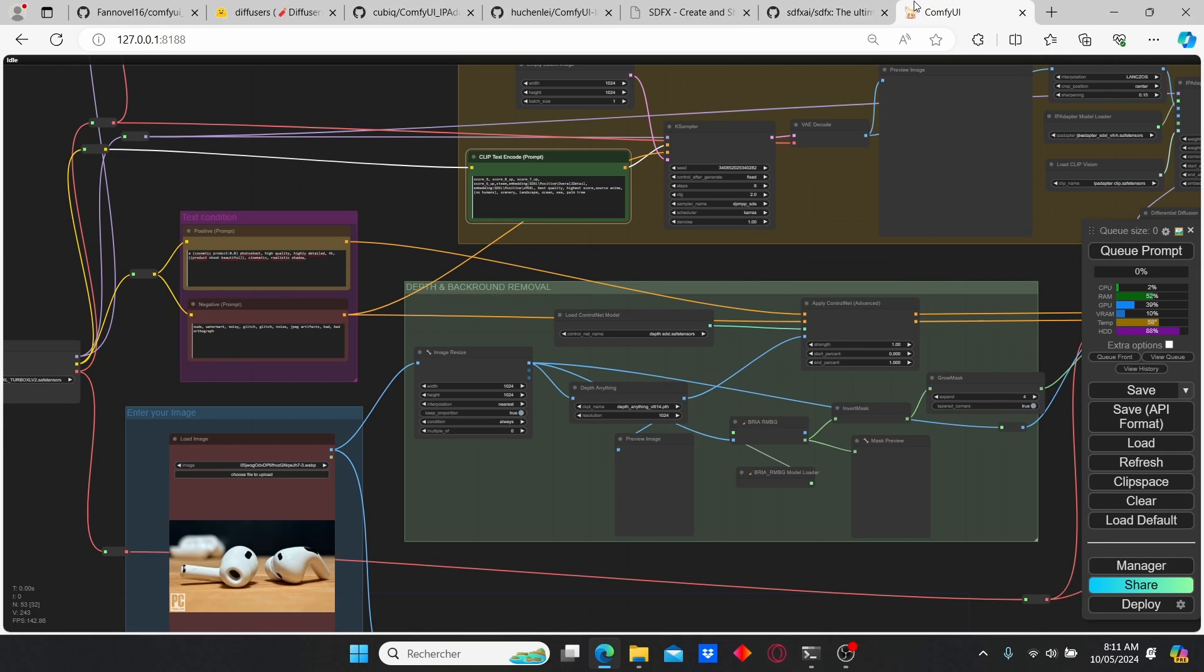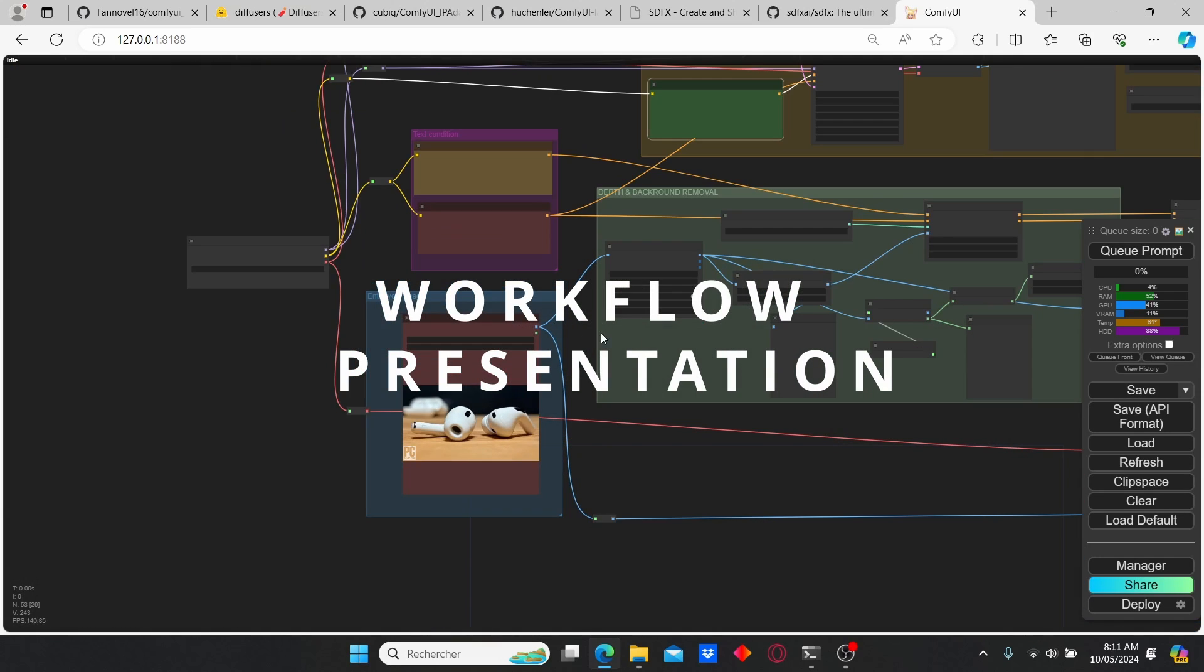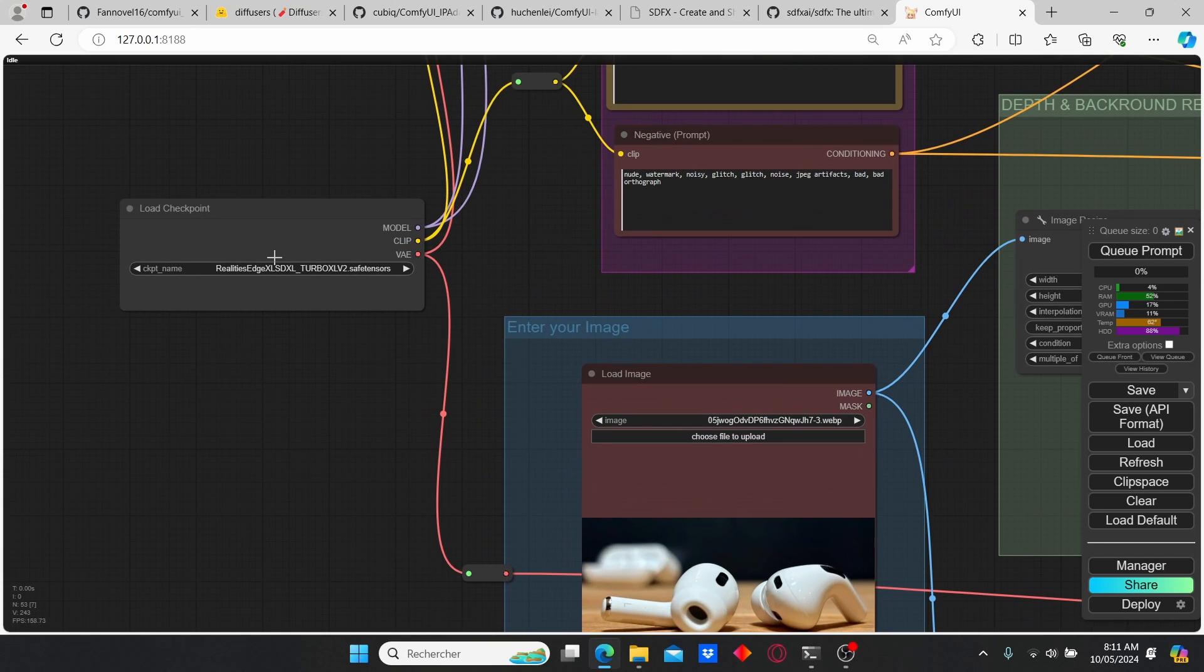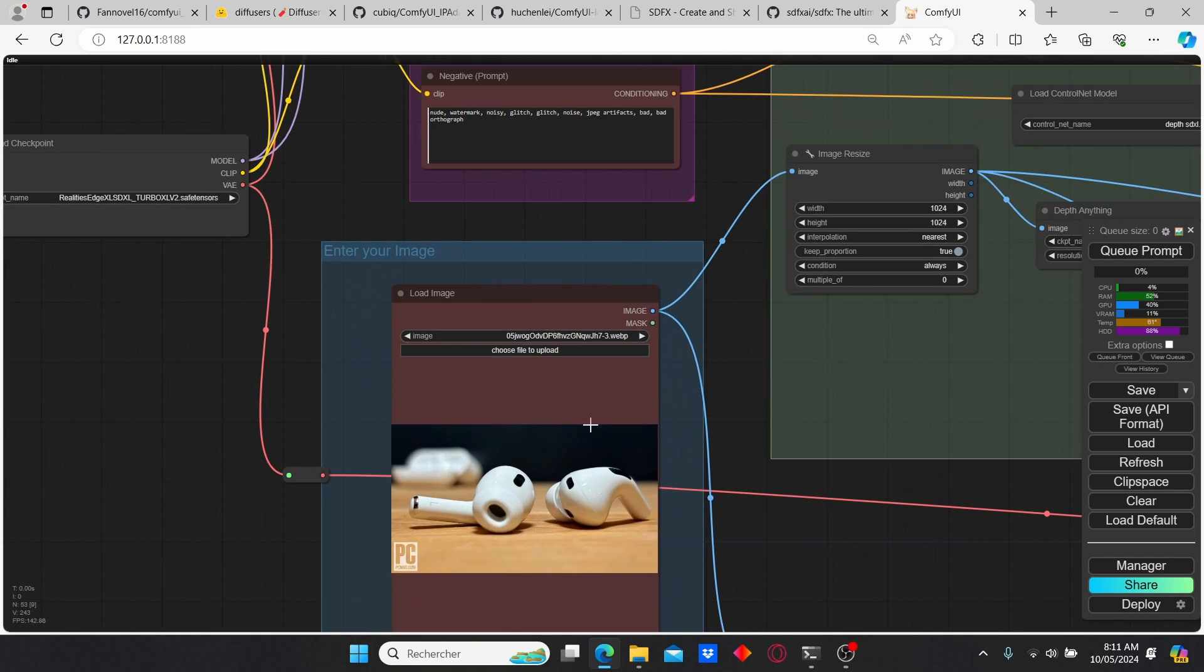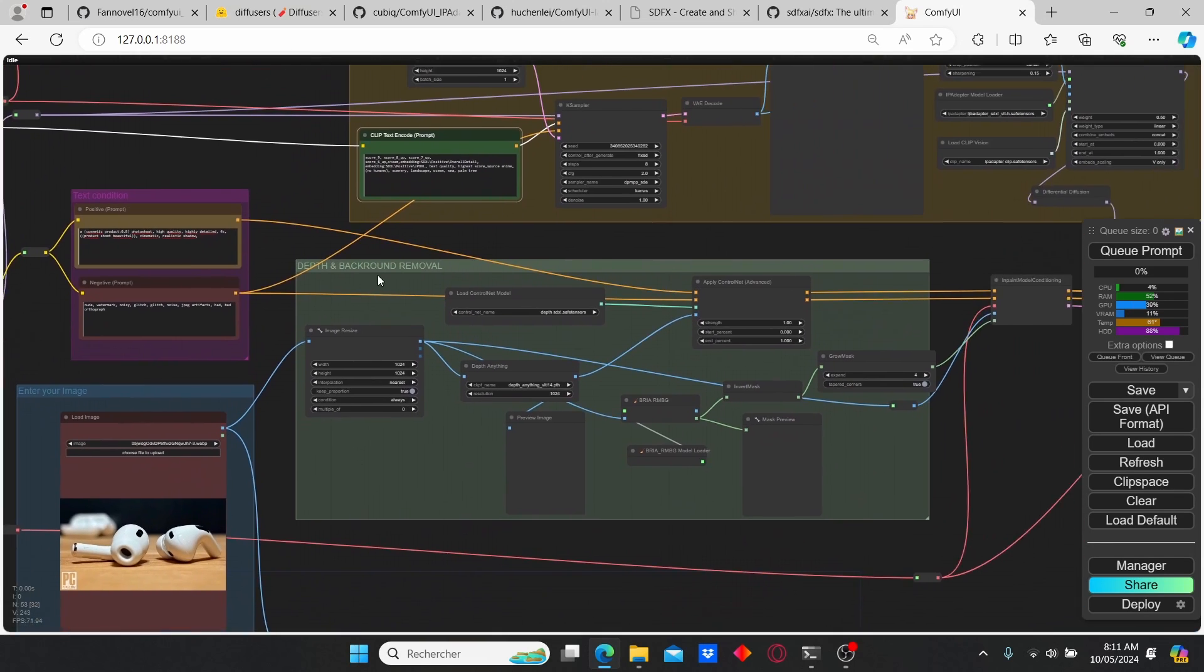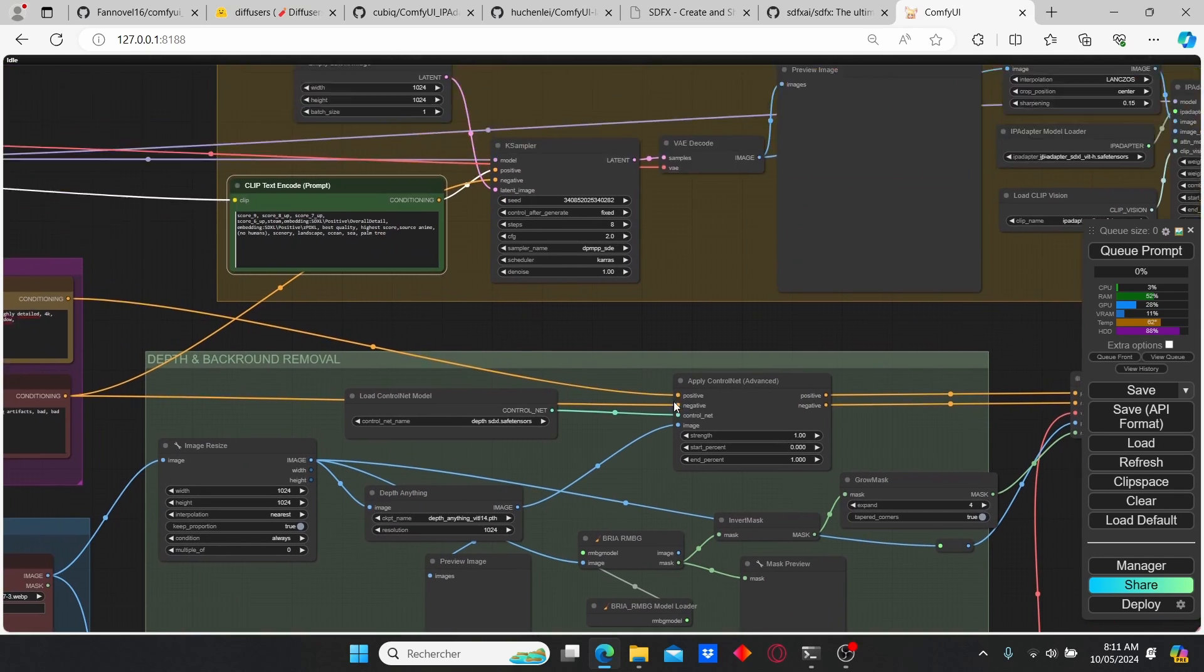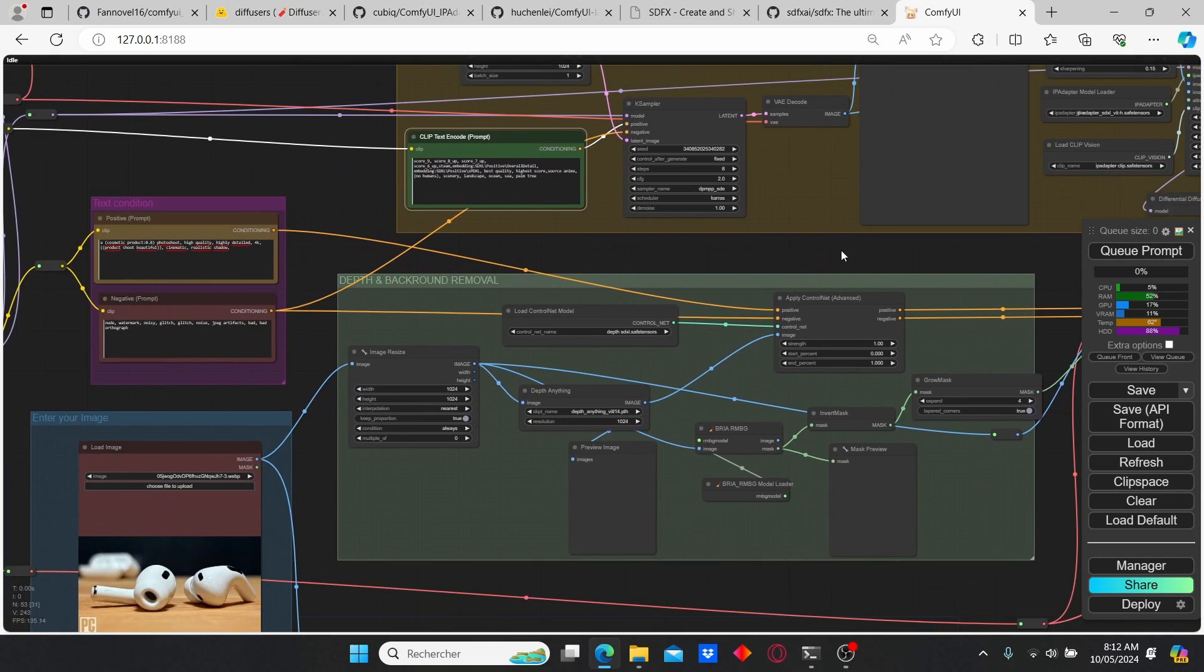Okay, now we're good to go. Well, now let's talk about the workflow that allows you to create your image background replacement. It's very simple. We have here our checkpoint folder, our load image that we're gonna use to change the background, and here we have two main groups: the ControlNet group and the IP Adapter group.